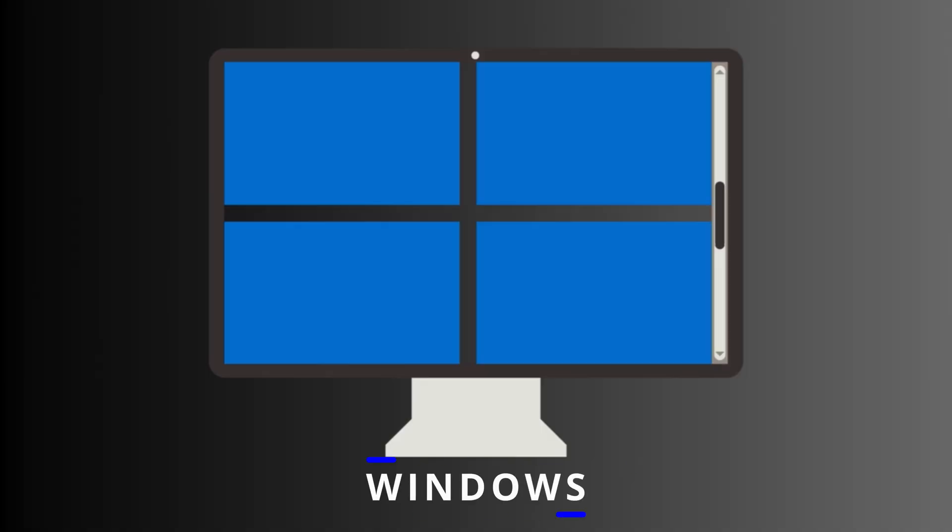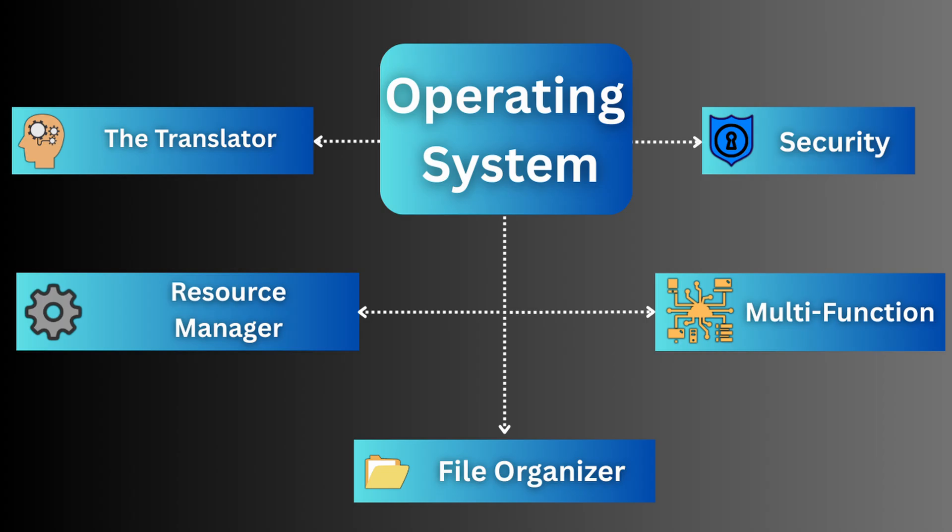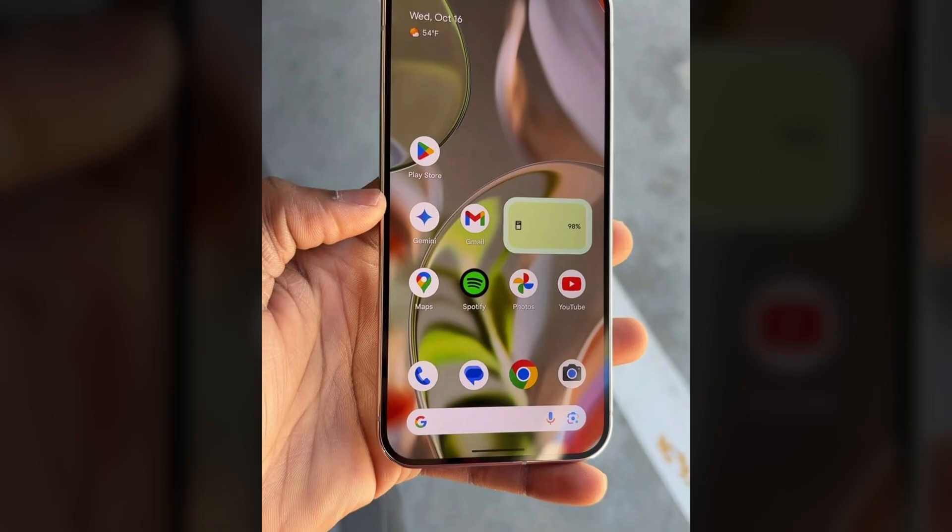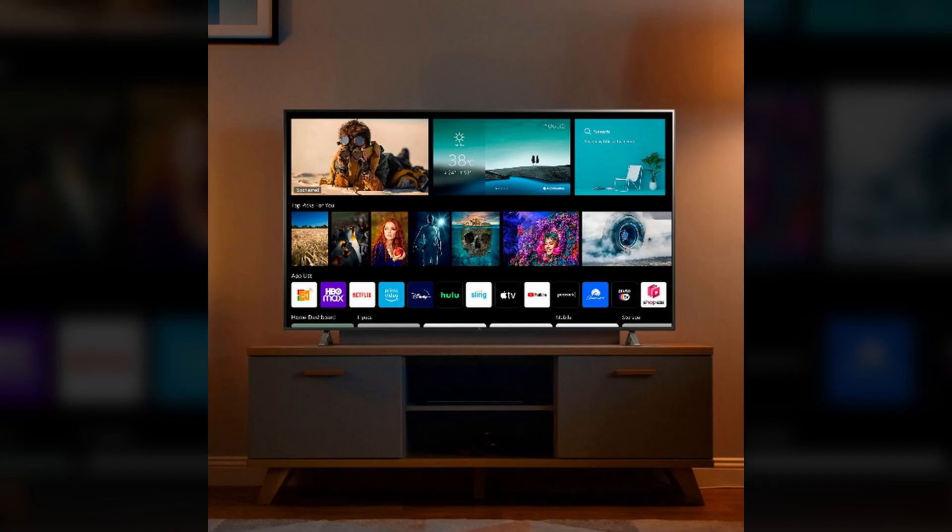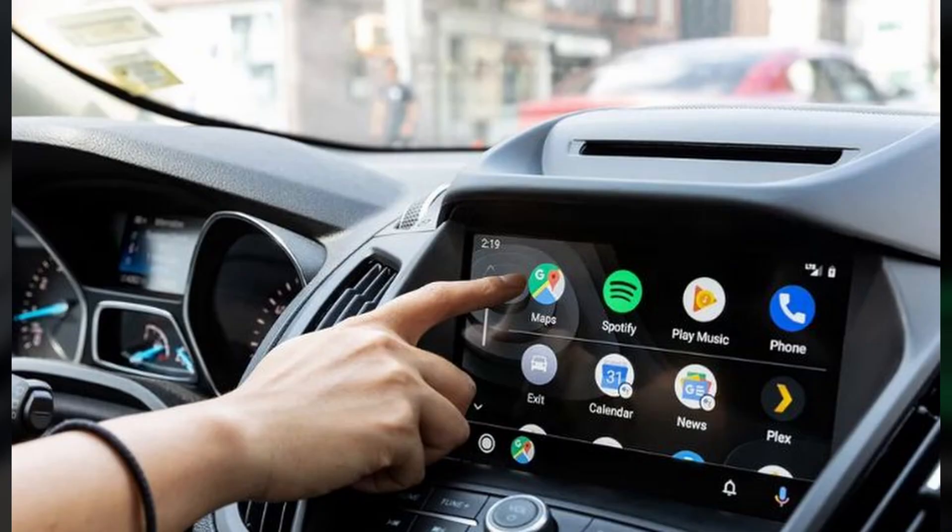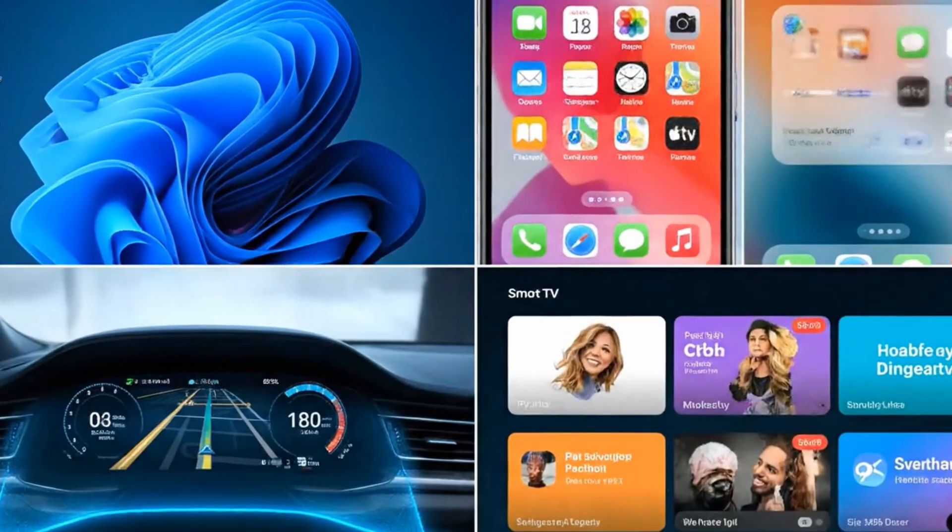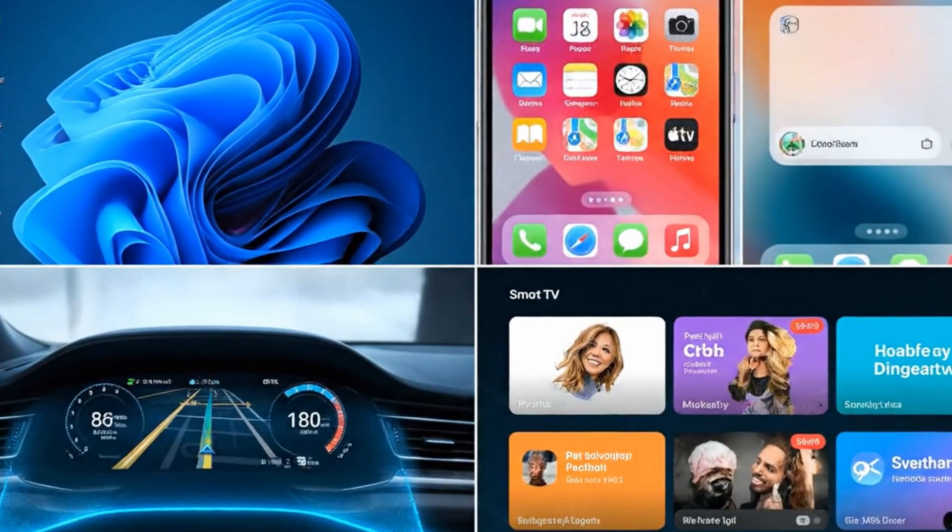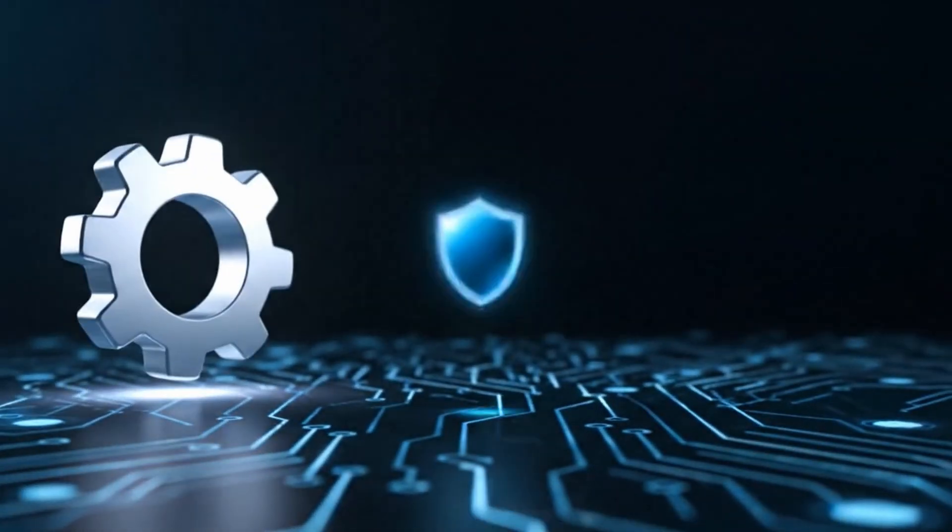While most of us think of Windows, Mac OS, and Linux for computers, these same core principles apply everywhere. They're in Android and iOS on your phones, and they're the software running your smart TV, your car's dashboard, or even a smart coffee maker. Even though their interfaces look completely different, they all share the same fundamental mission.